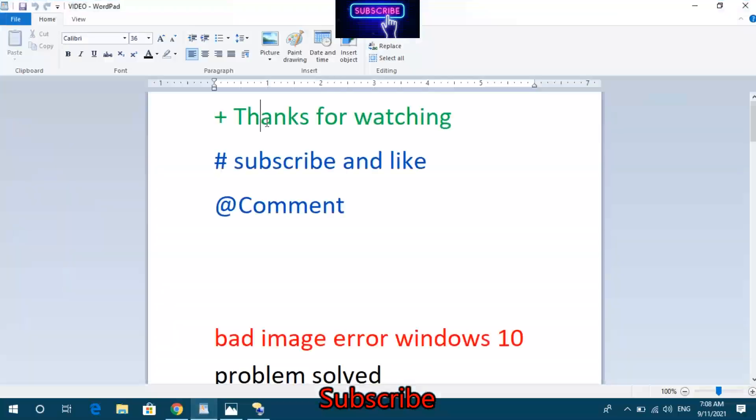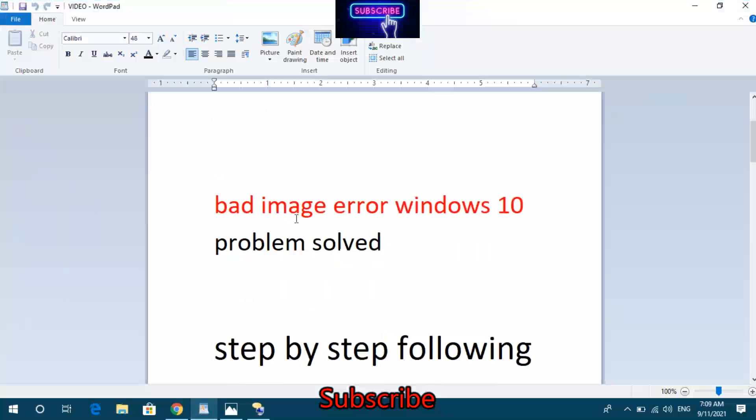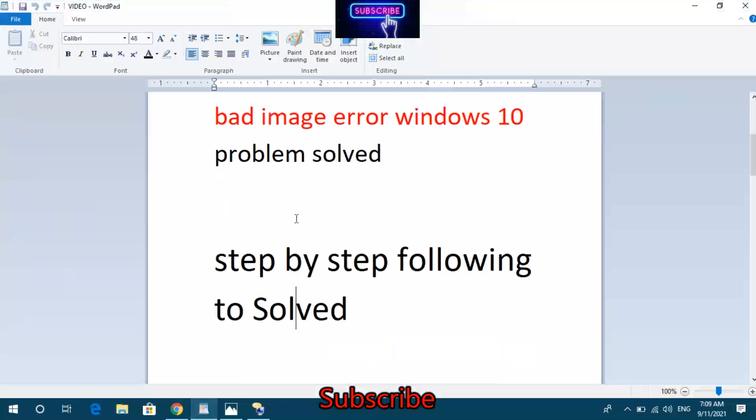Thanks for watching. Subscribe and like, and comment below. This video covers the Bad Image Error Windows 10 problem solved. We'll go through step by step to solve this issue.